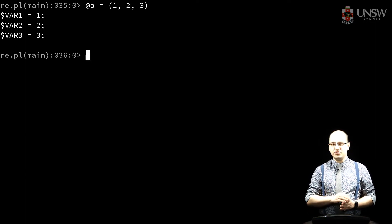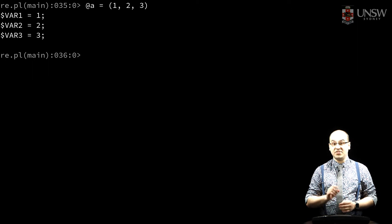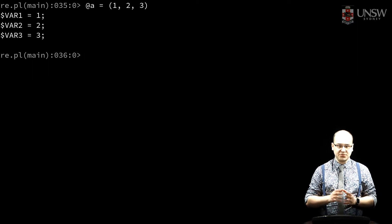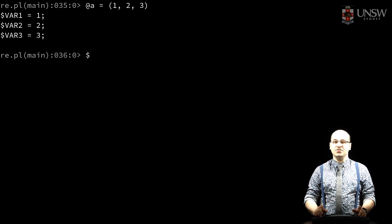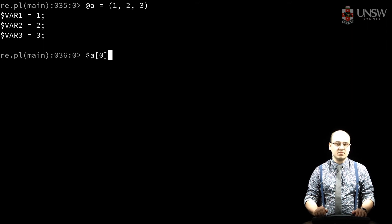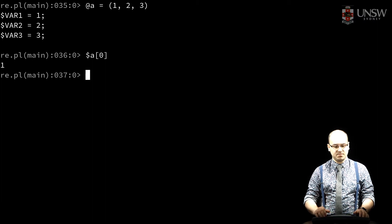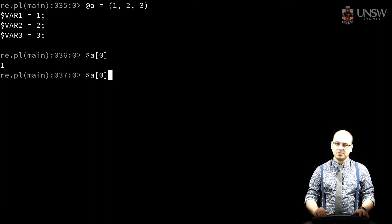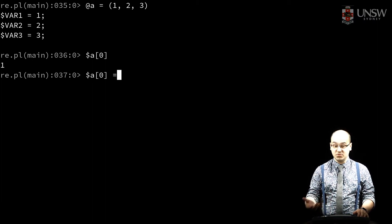To set or retrieve one of those values, I use square brackets to index or subscript that array. In Perl, arrays are zero indexed. If I'm requesting one variable, I use the dollar sigil. And I can assign it new values.